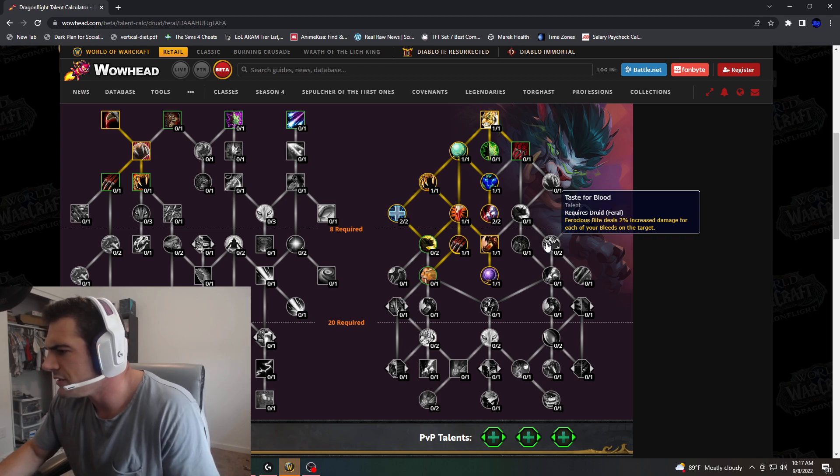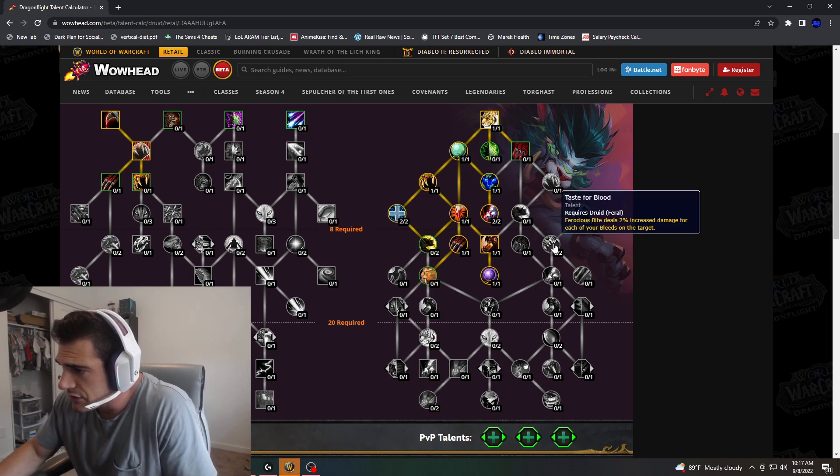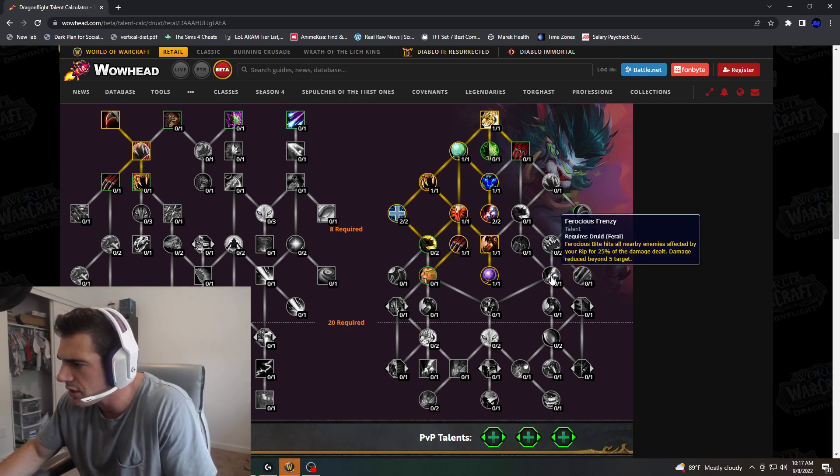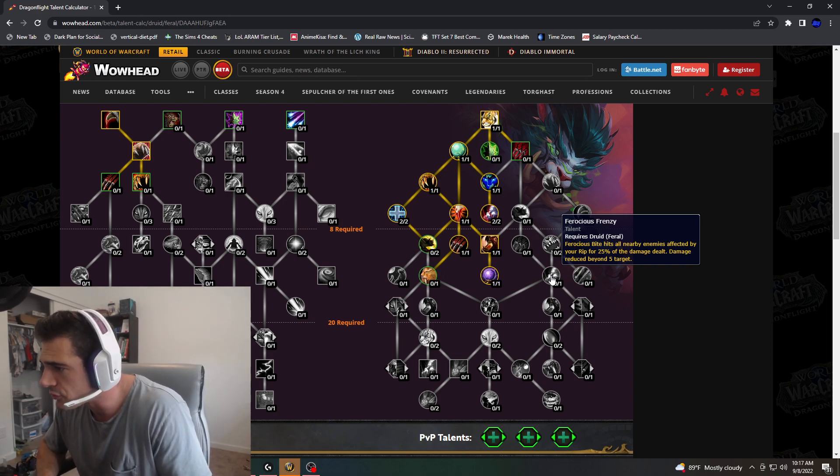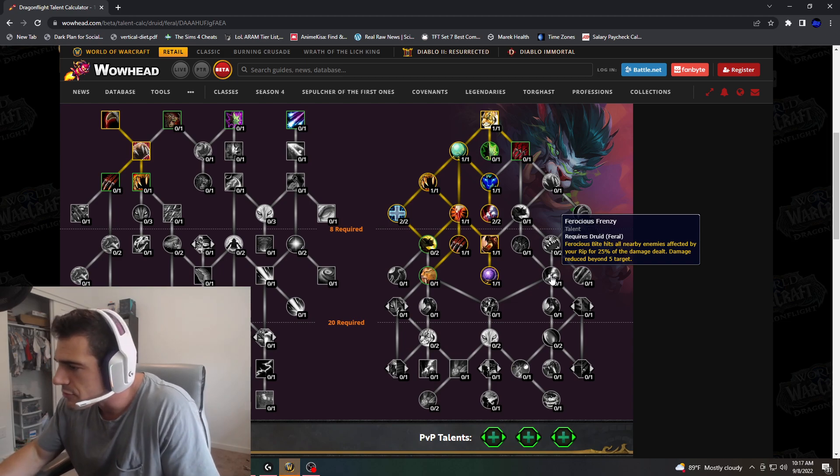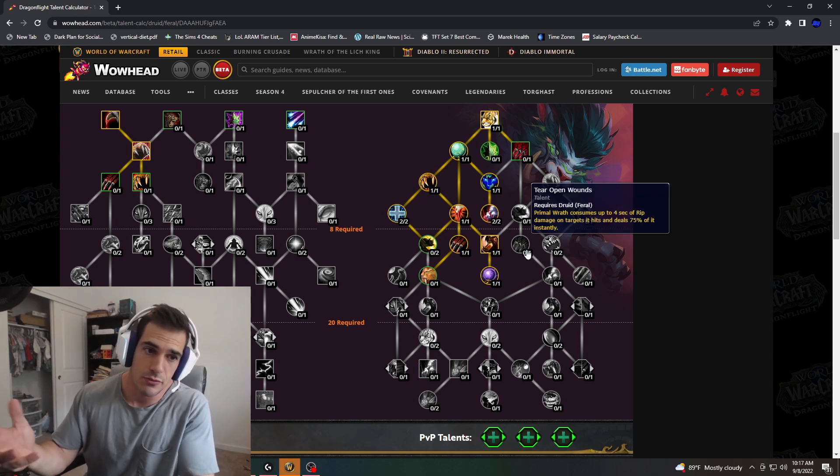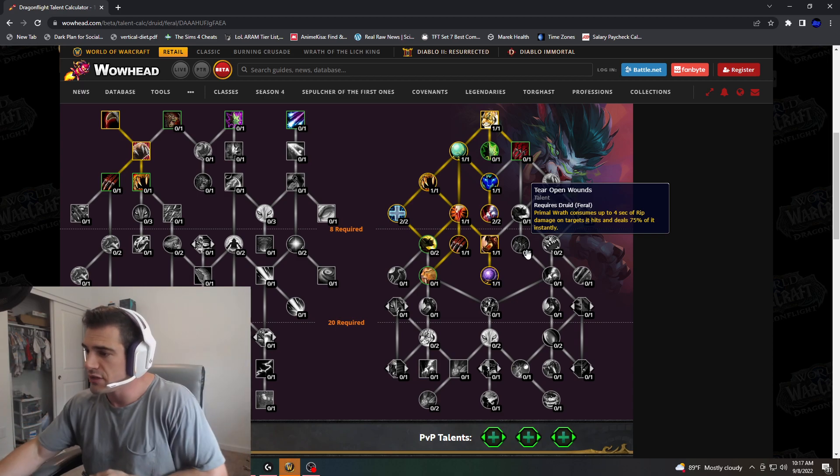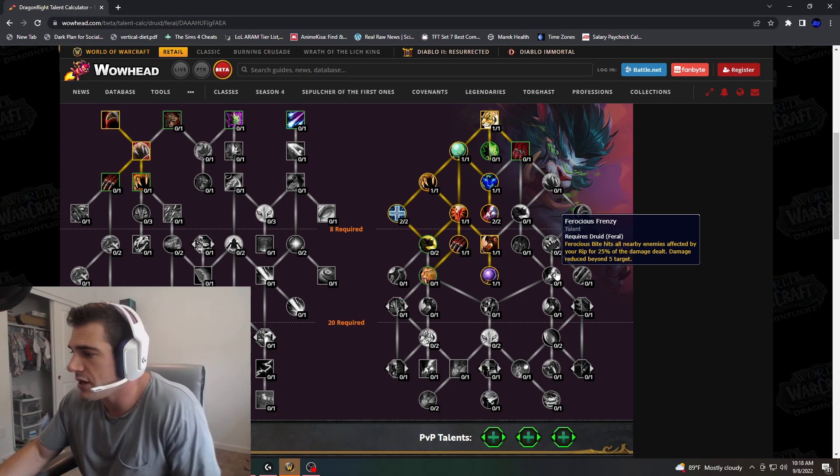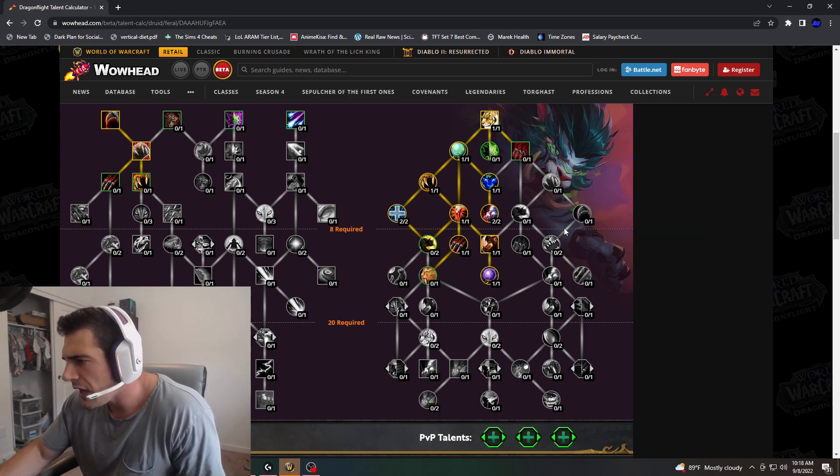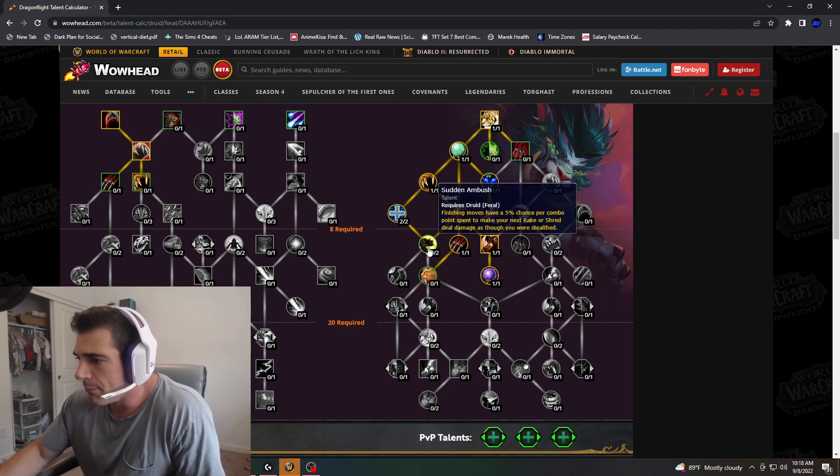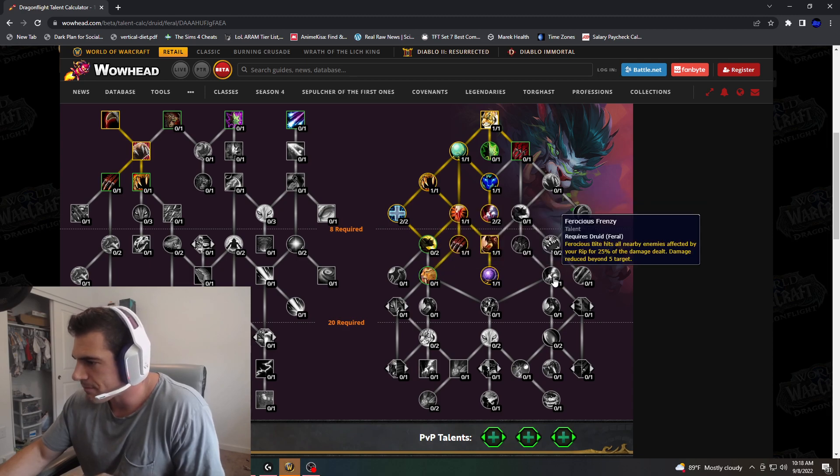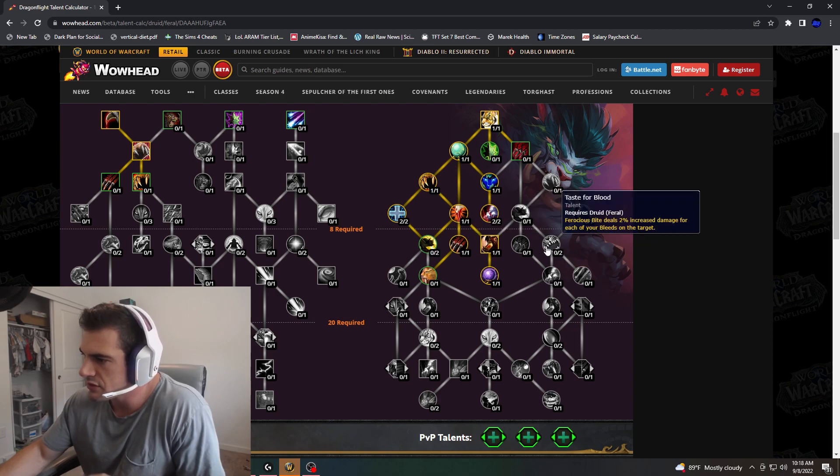Taste for Blood: Ferocious Bite deals 2% increased damage per bleed on your target. So this is a must. Ferocious Bite hits all nearby enemies affected by your rip for 20% of the damage dealt. This is really great. So it's going to bake in some diversity of when to Bite, when to Primal Wrath. A big no here is Taste of Blood. Obviously, you're going to need Taste of Blood damage within your AoE side. But right now, I'm basically stuck as far as single target.